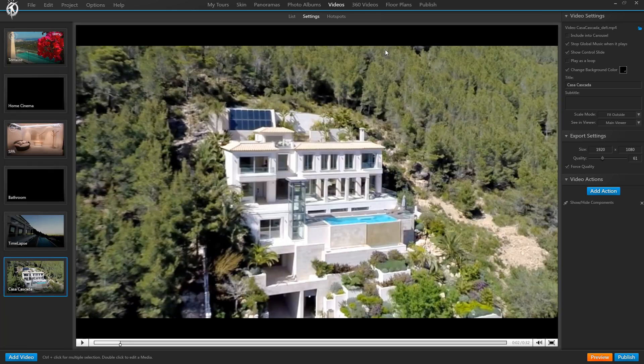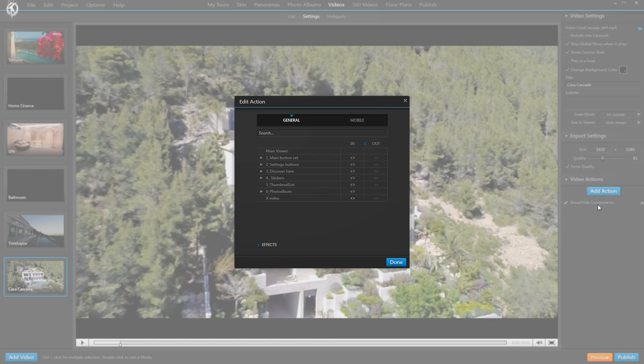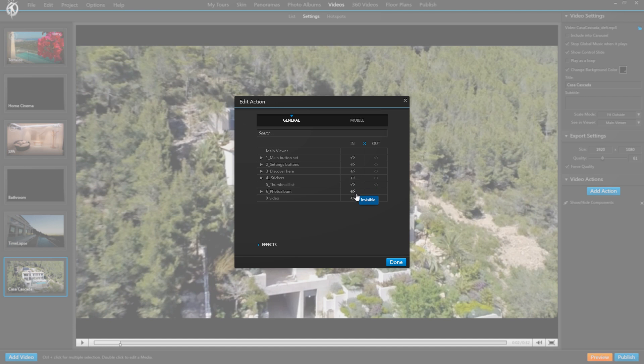So in the video for example, again our start tab is not up here but we go to settings instead and find it all under video actions. And here we can see an example of how upon in when the video starts all skin elements should hide except for the X video. And when it finishes they'll go to the contrary and all skin elements become visible again and the X video hides.